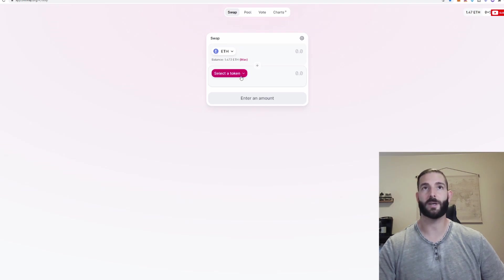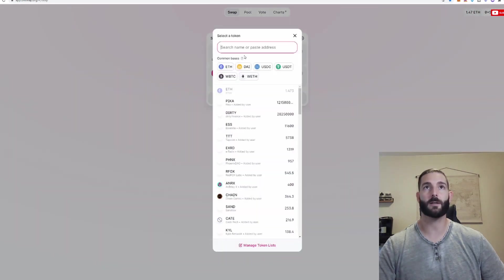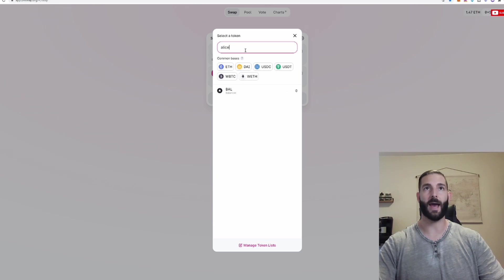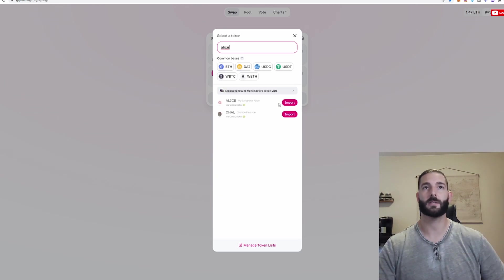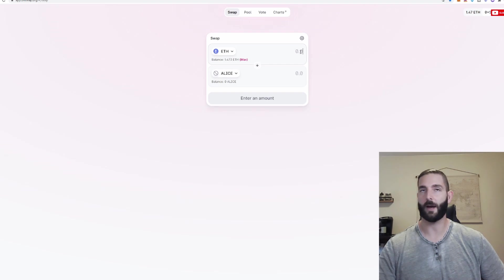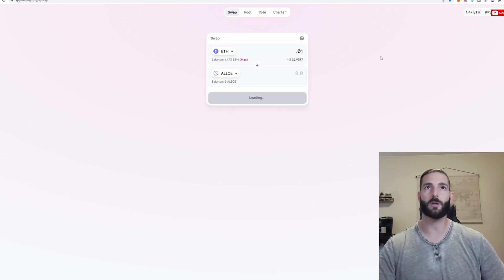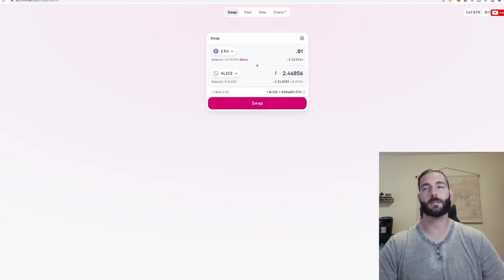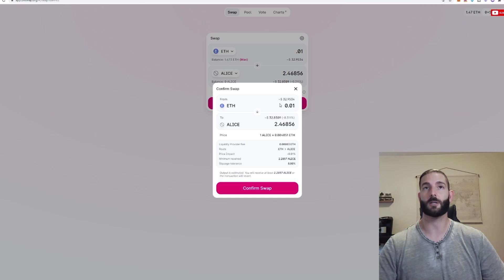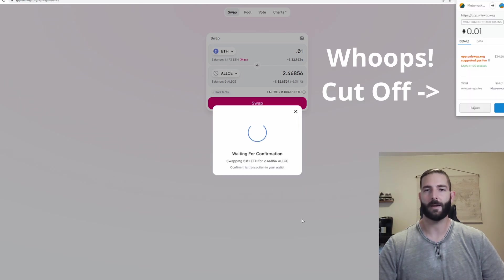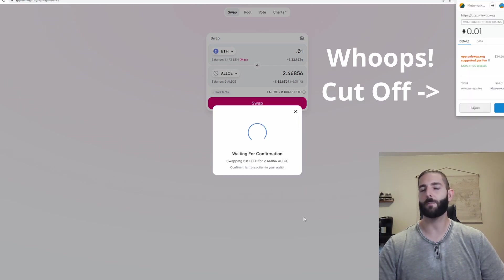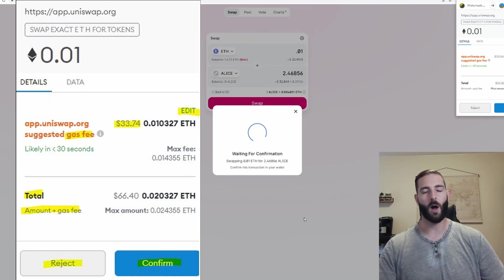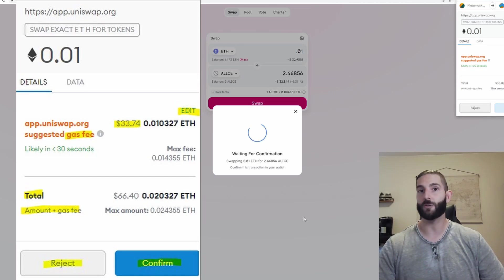So what I would do is I'm going to click select a token. I'm then going to type in Alice. You can see it right here. Click import. We now have Alice loaded. Let's say I want to buy 0.01. So we can see for 0.01 Ethereum, $32, it is 2.46 Alice. I would then click swap. I would then confirm swap.